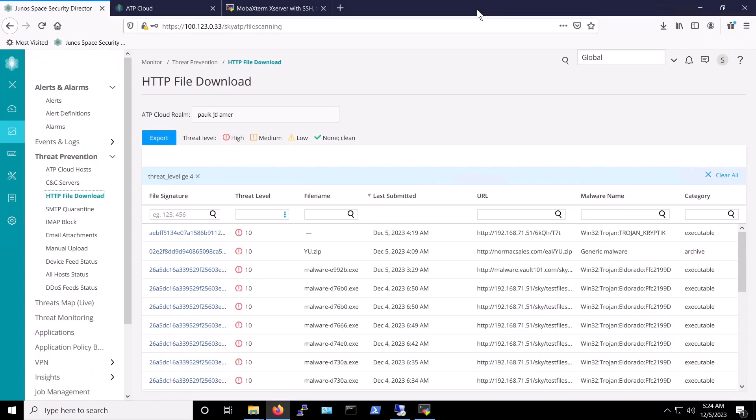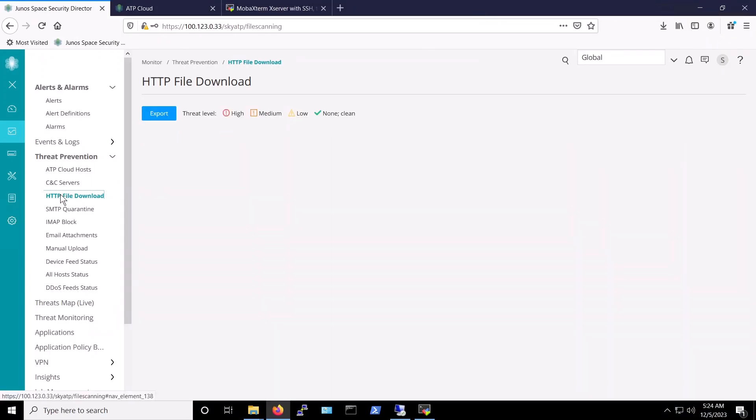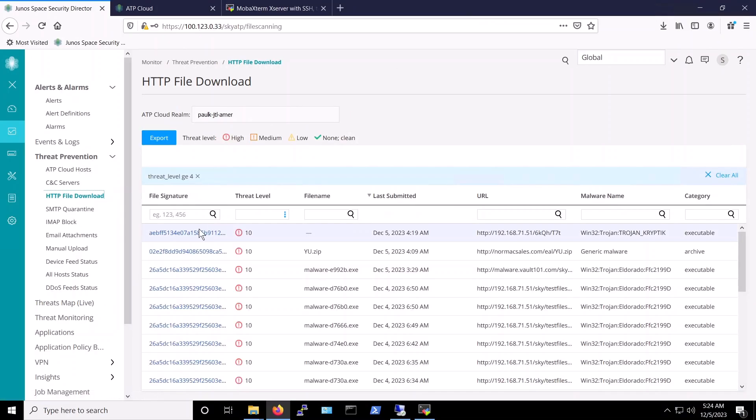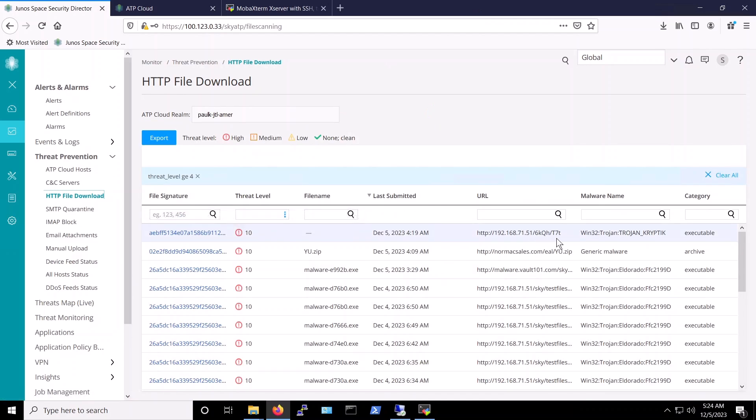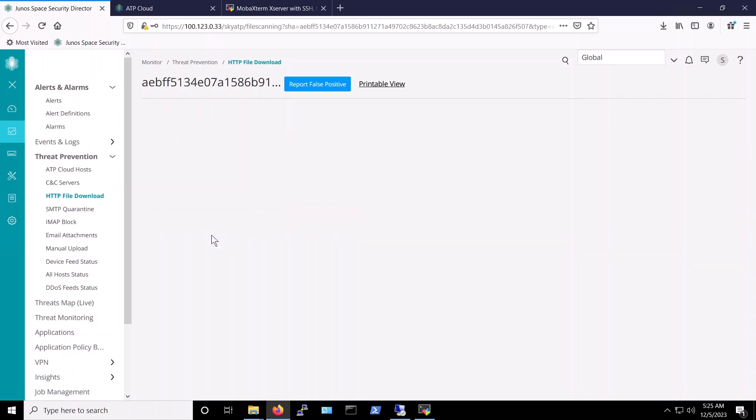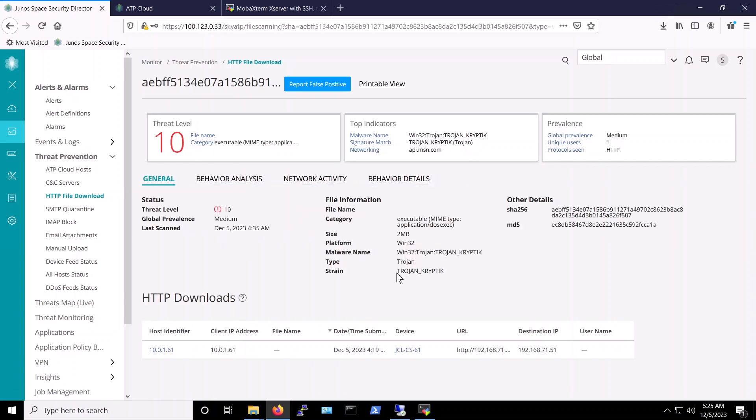We can verify that once again in the security director. Here, we can see that the file with a SHA256 hash that starts with AEBF is flagged at threat level 10. Similarly, we can also find more information about this malware when we clicked on it.